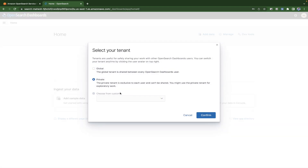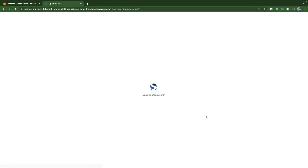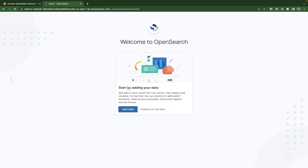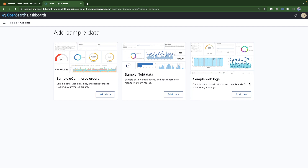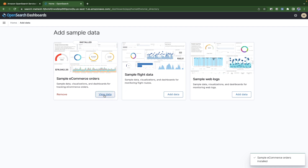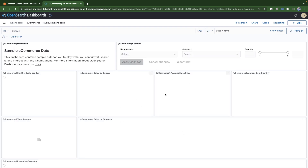This is your Kibana dashboard. You have two options: a global tenant shared between every OpenSearch dashboard, or a private tenant. We'll try the global one first. Confirm your selection. There are sample examples available — you can explore on your own or add sample data. Click on it and it will automatically import and create the data for you.